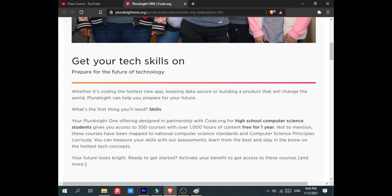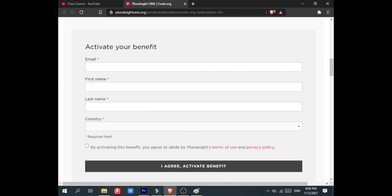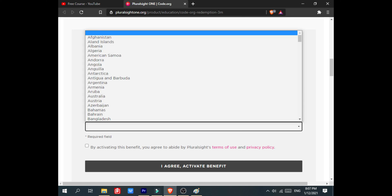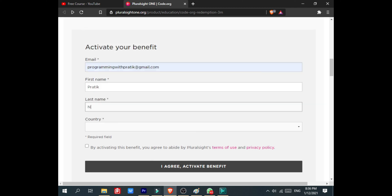For activating the benefit, you have to give your email ID, first name, and last name with country name. Here you can see different countries are available, so anyone from these countries can do this course. After entering the details, click on the checkbox.